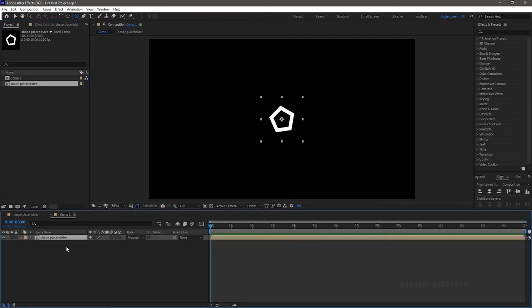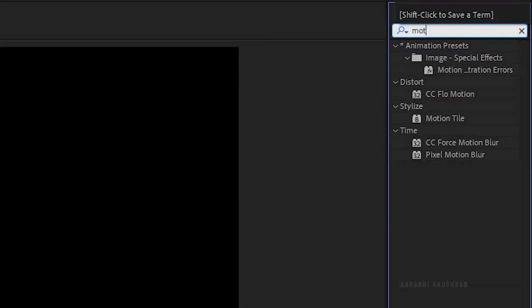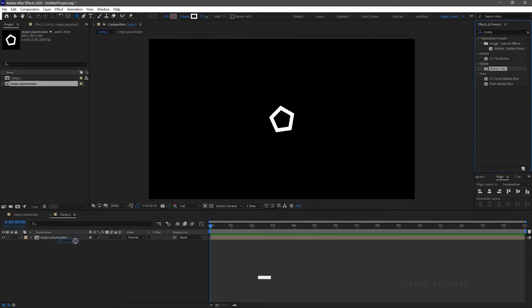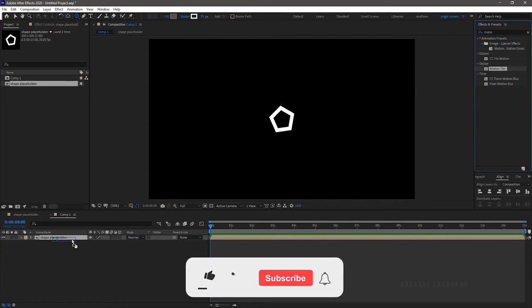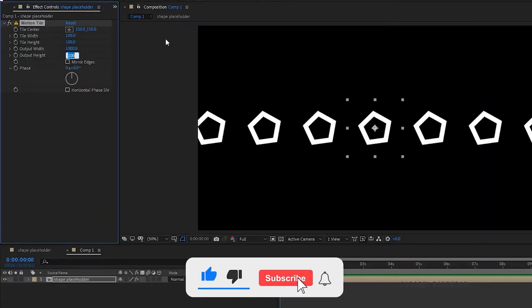Bring in the shape placeholder into the compound timeline and search for motion tile effect and apply it into the shape placeholder. Set the output width and output height to 1000.